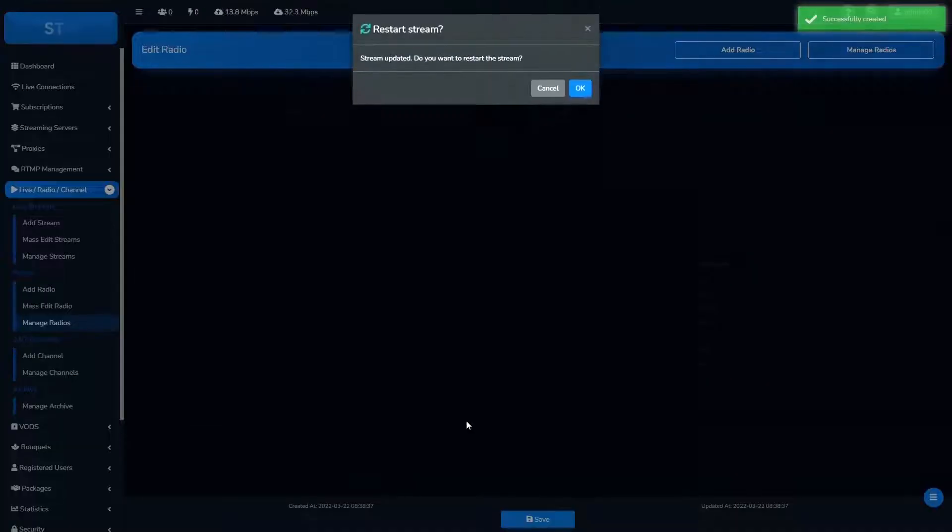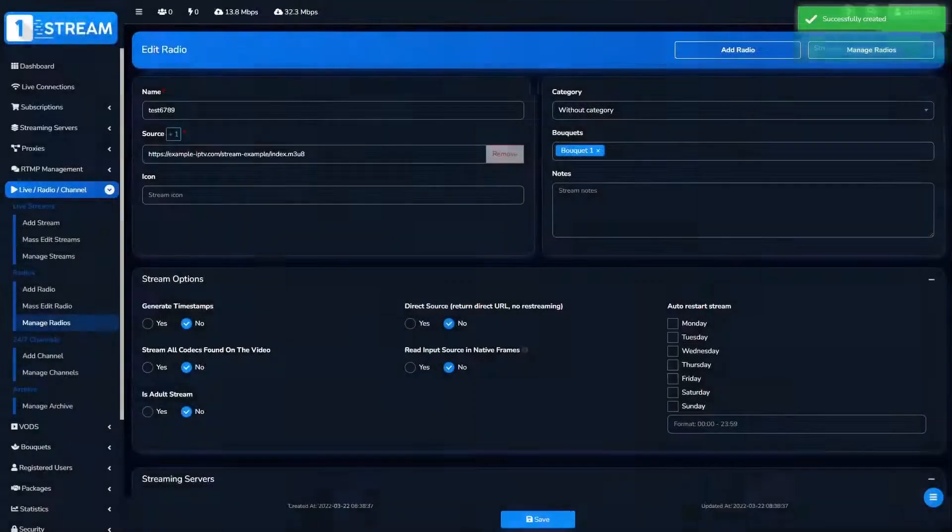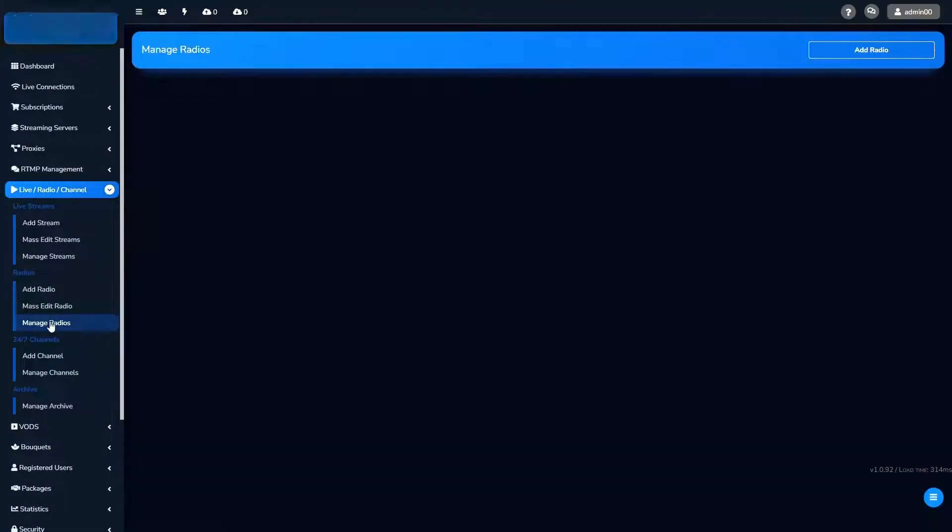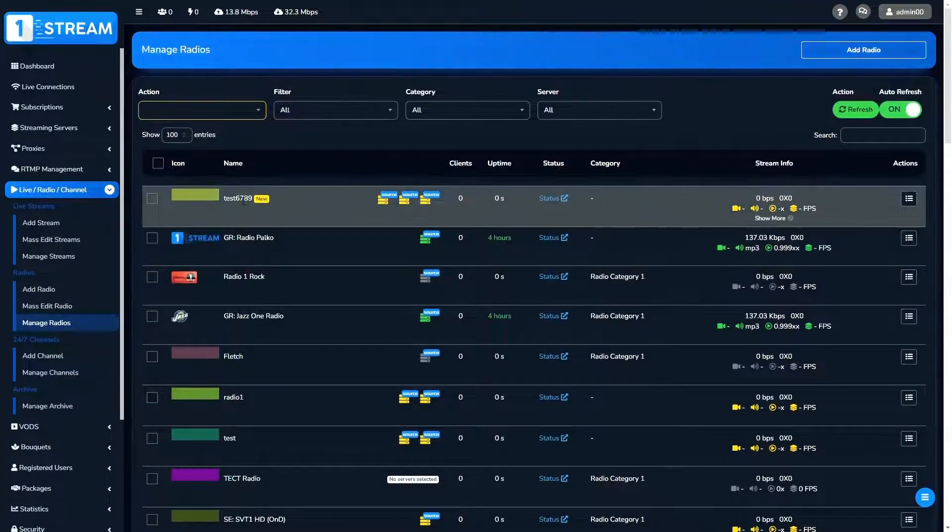Like in the previous menu, here you can edit the created radios together or separately. The choice is yours.